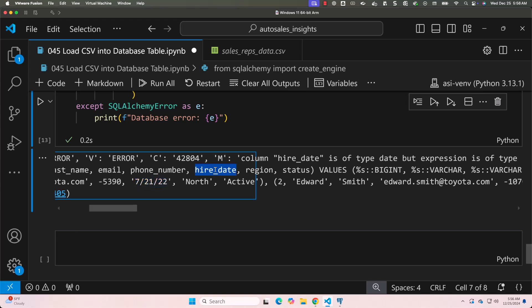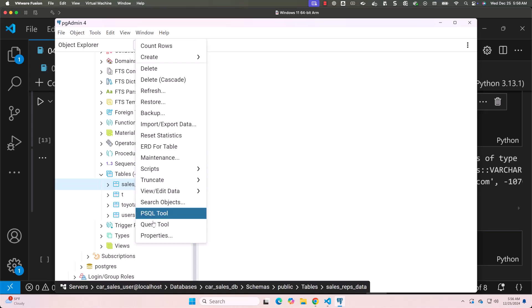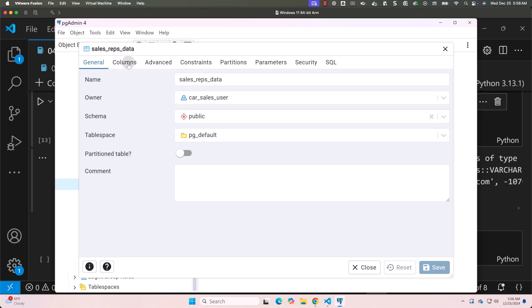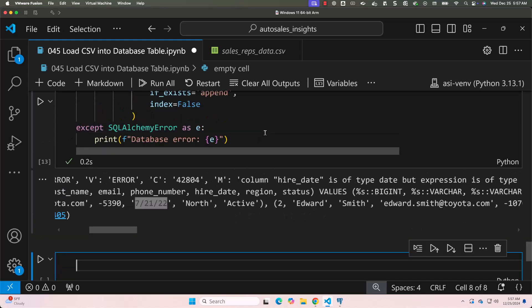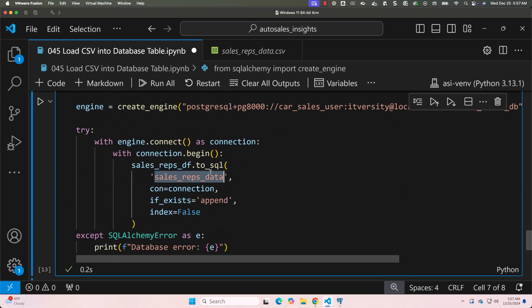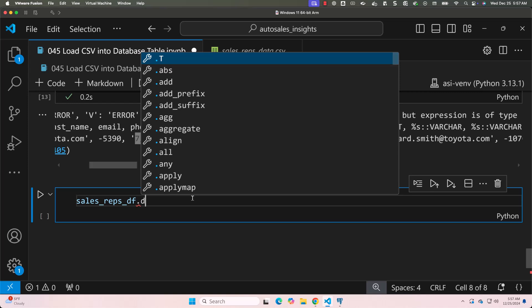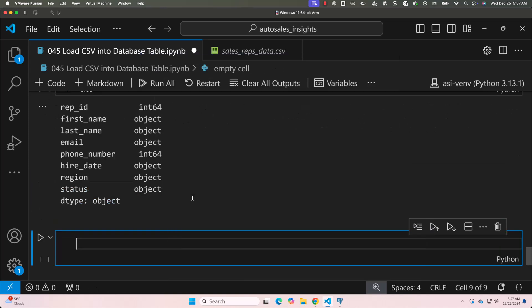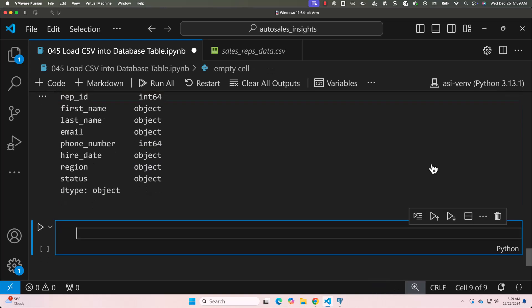Running this again — it still fails. The reason is that the hire_date column is of type date in the database, but we're passing a string. Since they aren't aligned, it's failing. Let me go to the postgres database, right-click on the sales_reps_data table, go to Properties, then Columns. Under hire_date it is of type date. However in our dataframe, hire_date is of type string — the dtypes show 'object', and internally the values aren't aligned with the database data type.